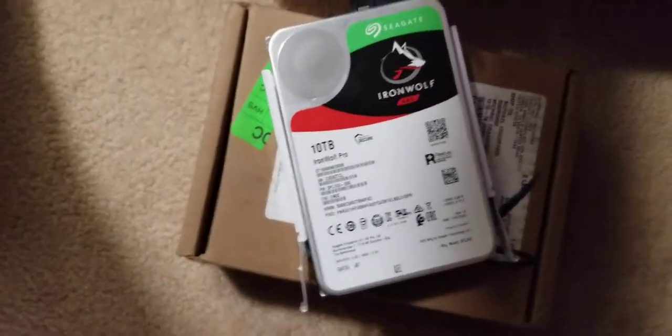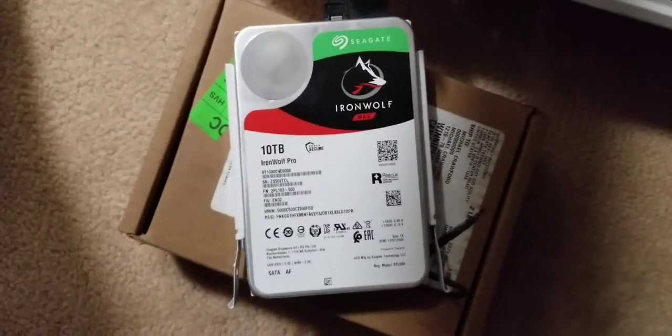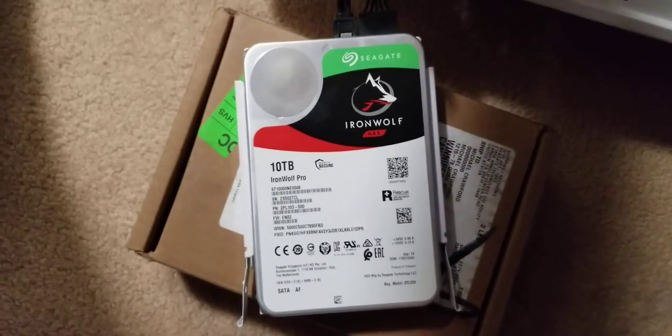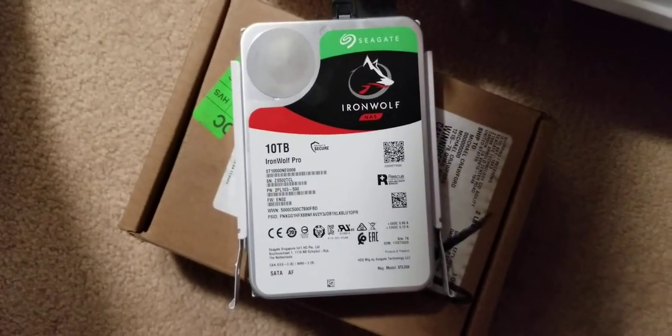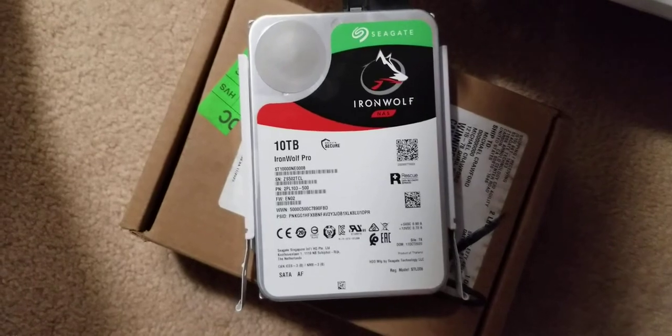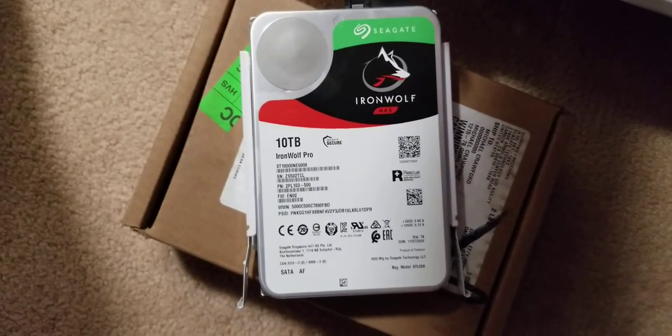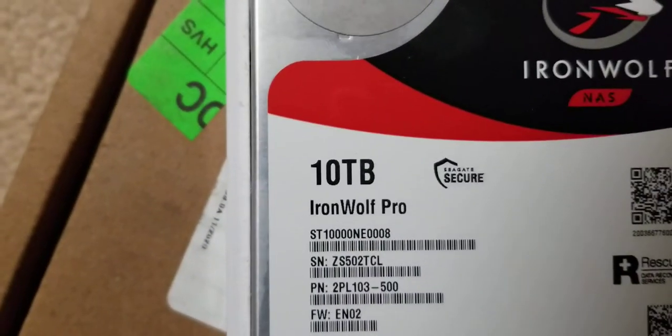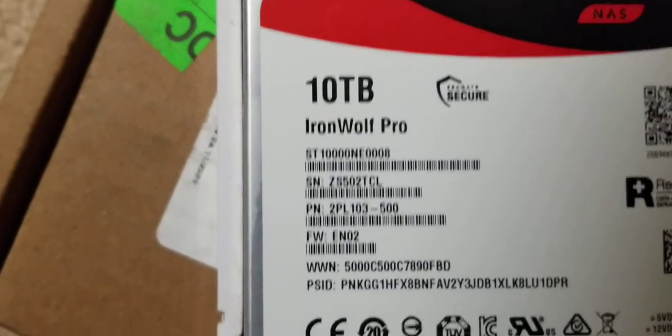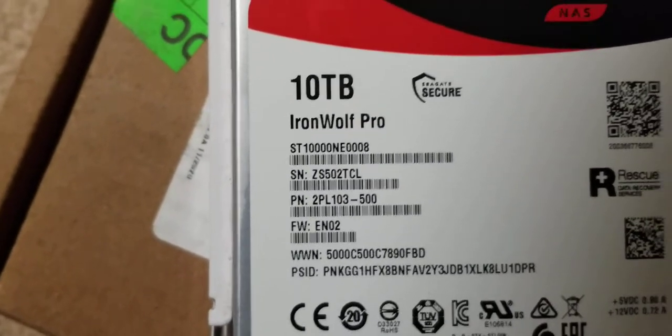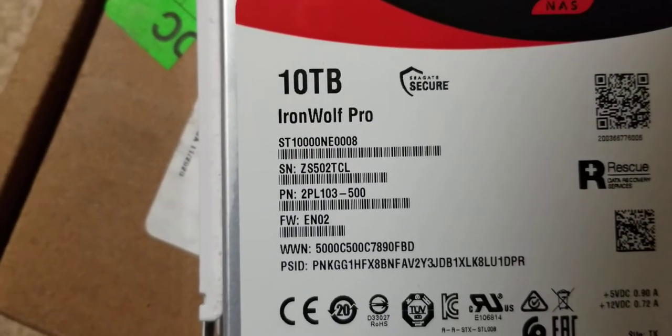This is a brand new out of the box, or supposedly, or RMA replacement. It pretty much looks really neat. You can see, she's an IronWolf Pro, and there's the serial number as well. This drive has failed. It's dead on arrival.